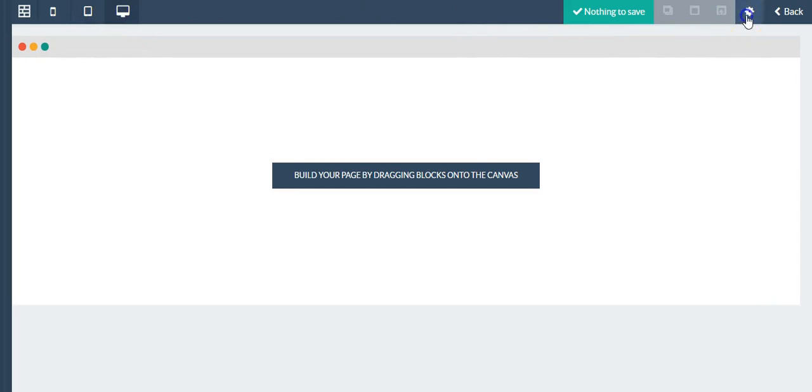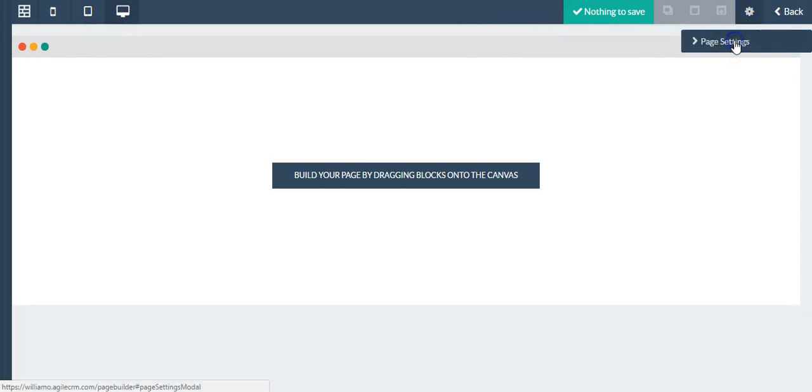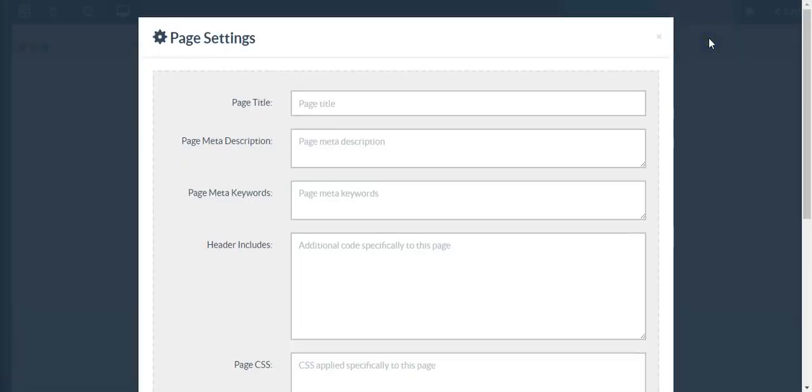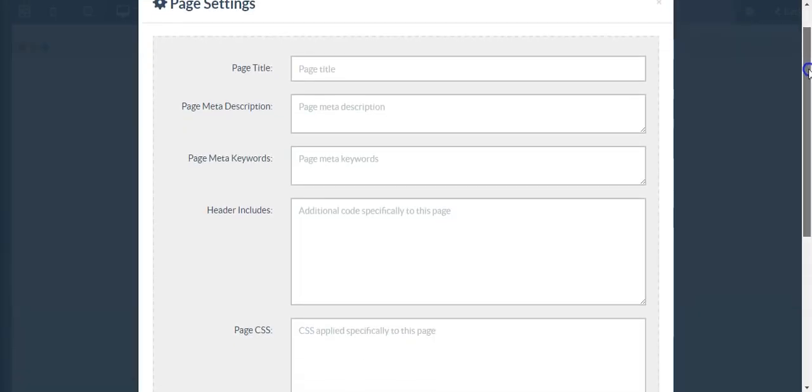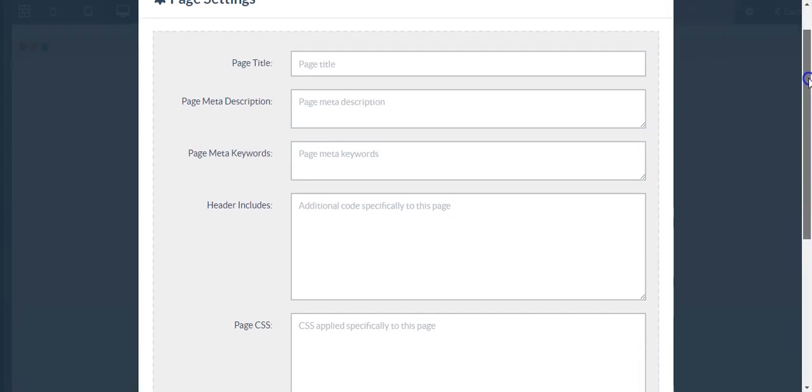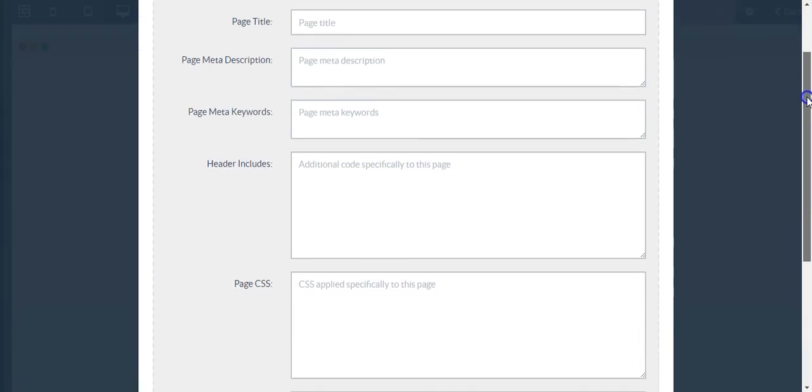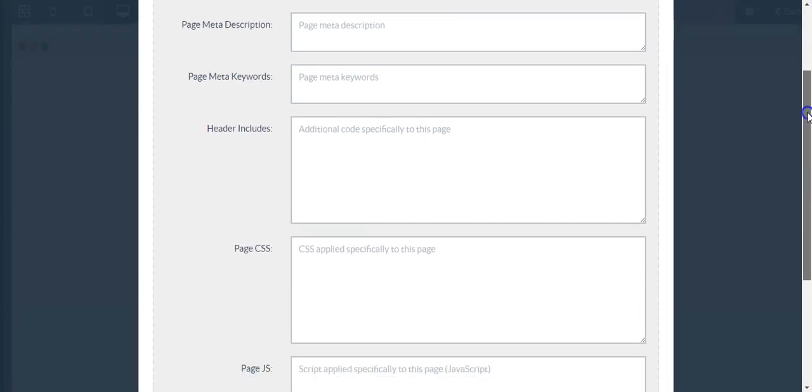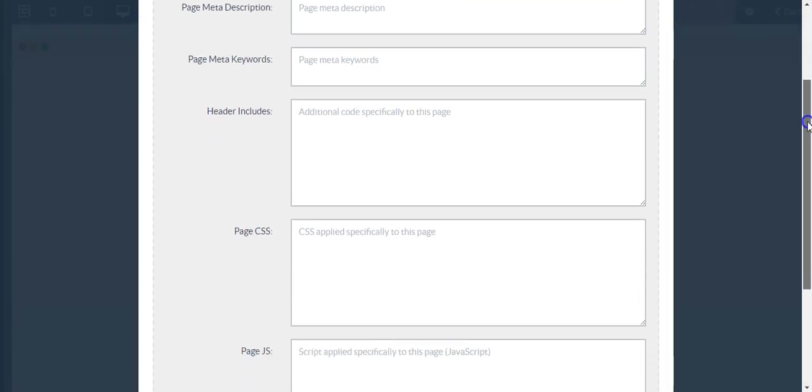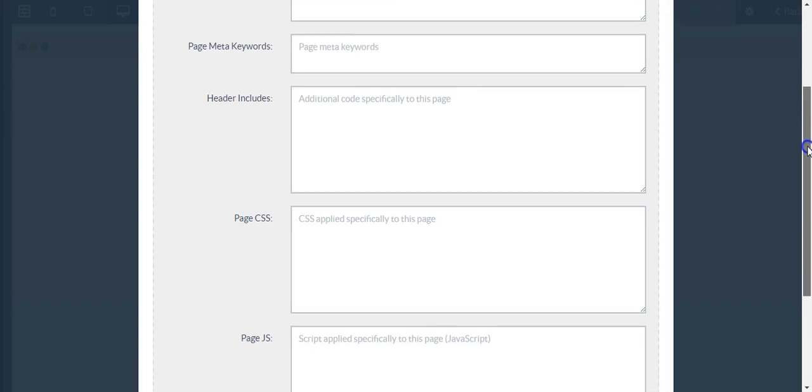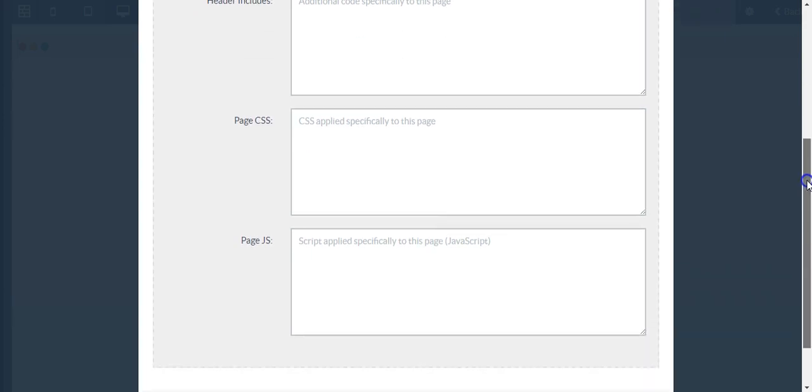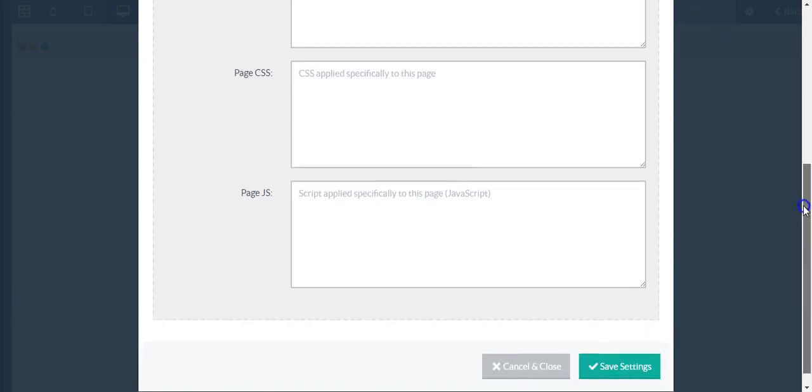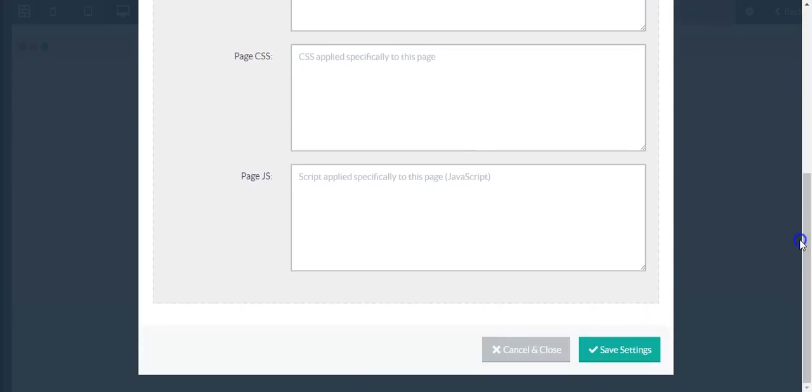Then we have a settings button where you can add page settings, and this is going to give you the ability to add a page title, of course a meta description and keywords, header content code, page CSS, and JavaScript.